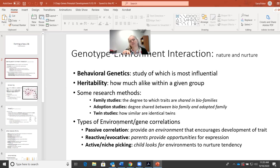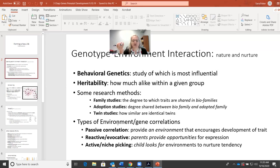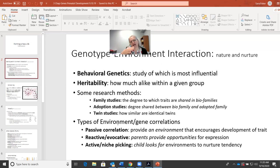For niche picking, a couple I know were both in wheelchairs and they adopted a son who went on to play football. Obviously the parents didn't create an environment that encouraged it. The idea is that a person has a genetic ability, but it's not until they make the opportunity themselves that it develops — they actively seek out the environment that allows that trait to emerge.